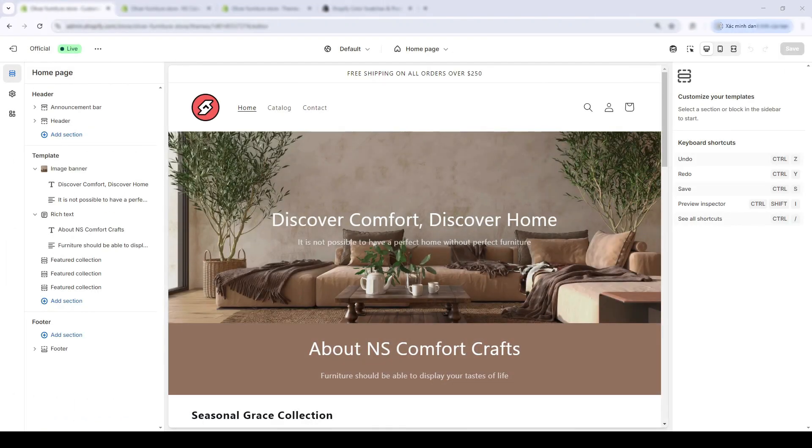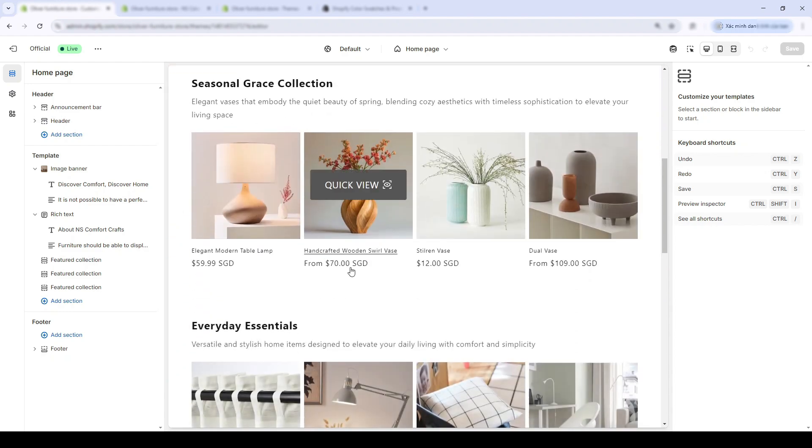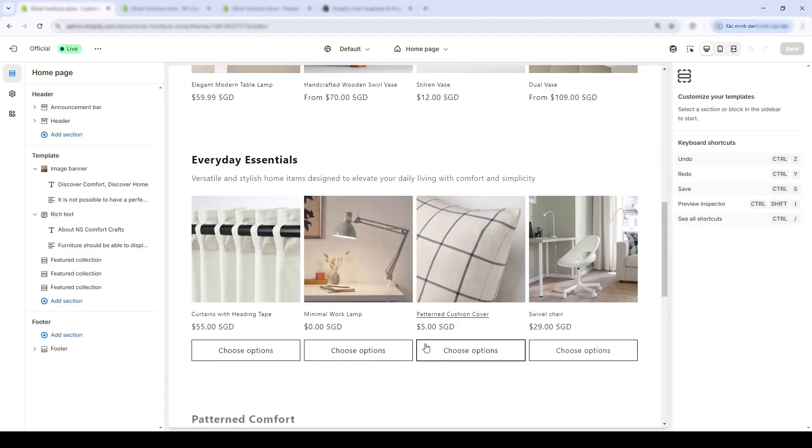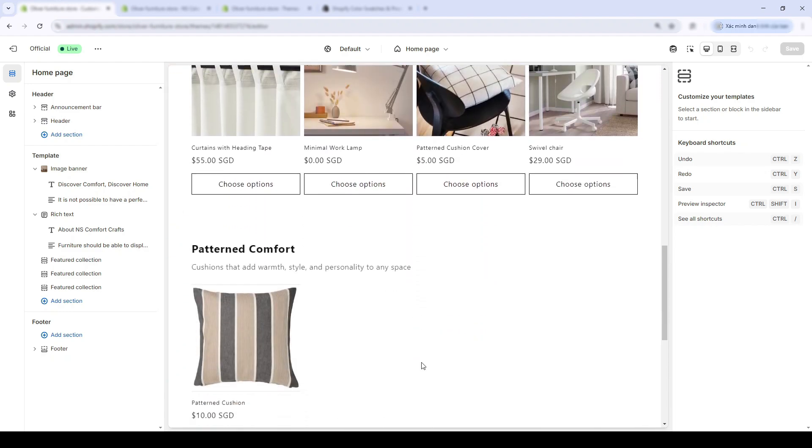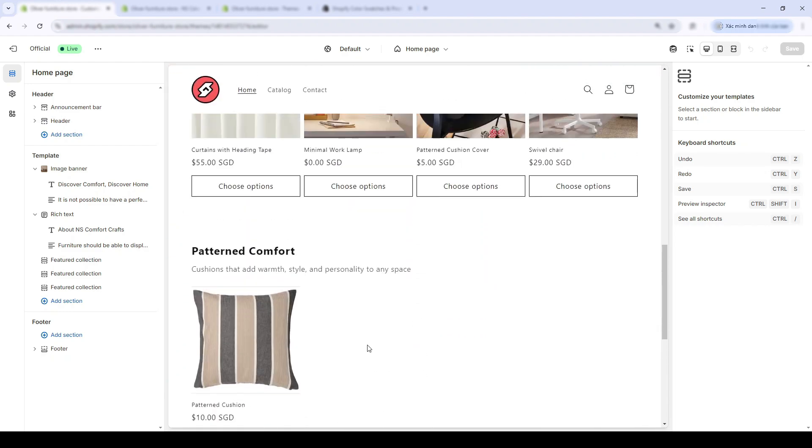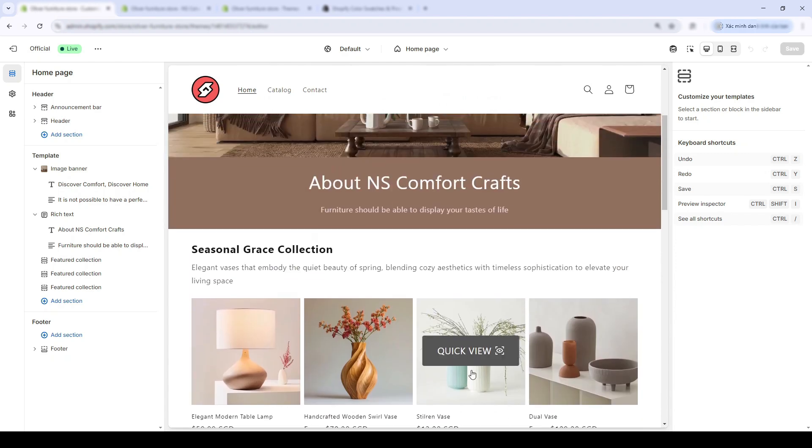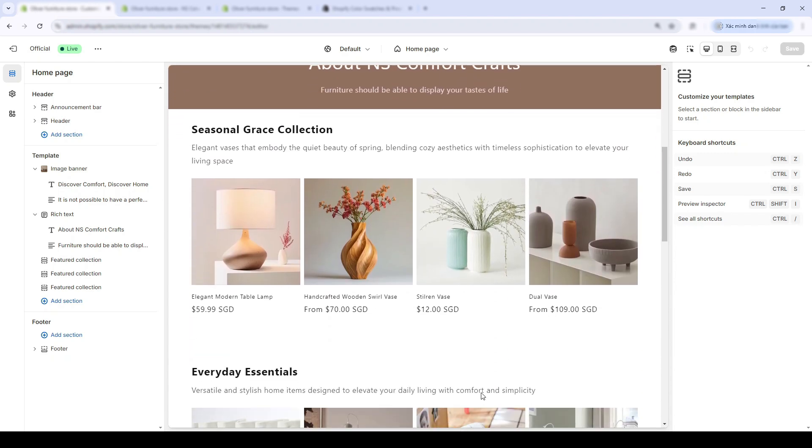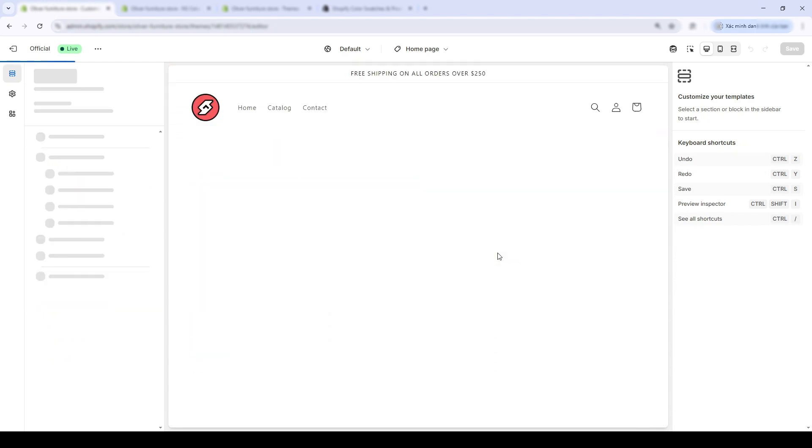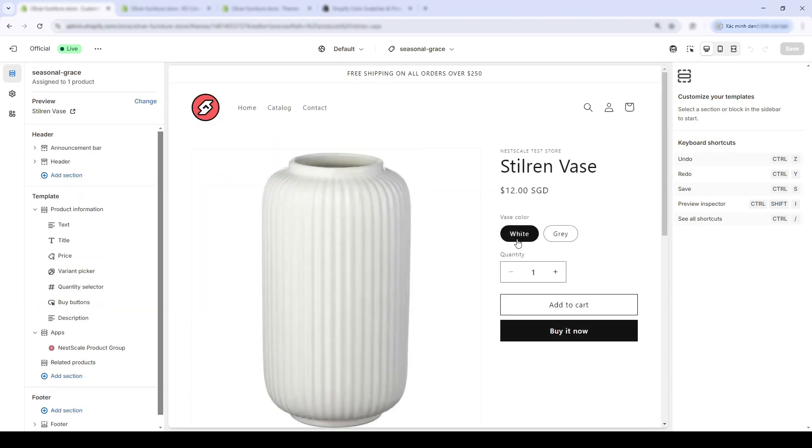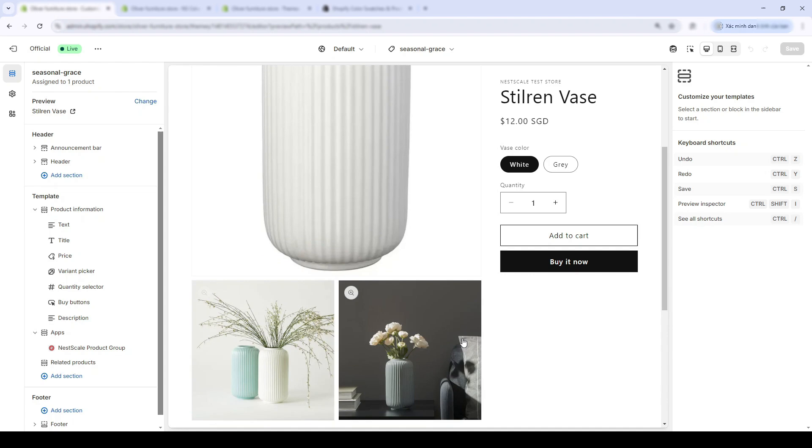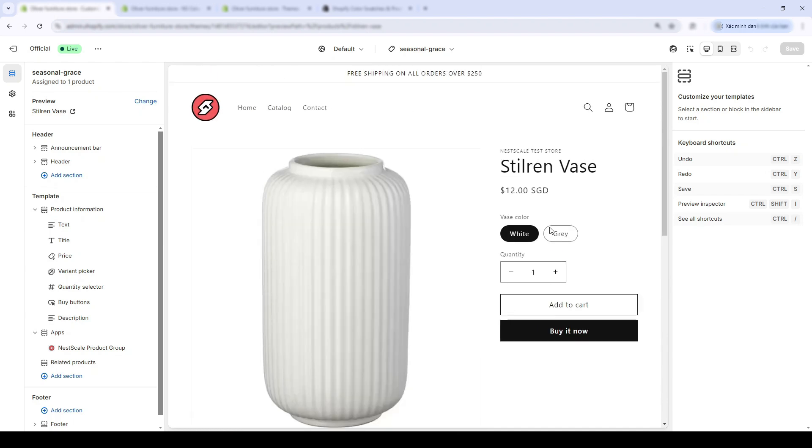This is my default Shopify store homepage. Very basic with three collections. I'll showcase by clicking on my Steering Base in the Seasonal Grace collection. There's no swatch for my product options, so I'll try the first feature of the Nescale Color Swatch app.